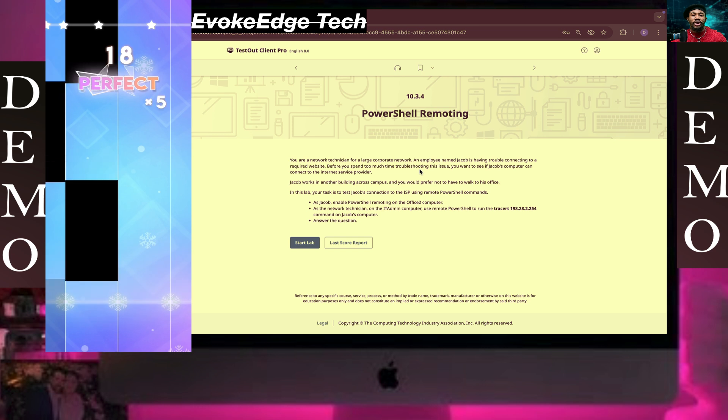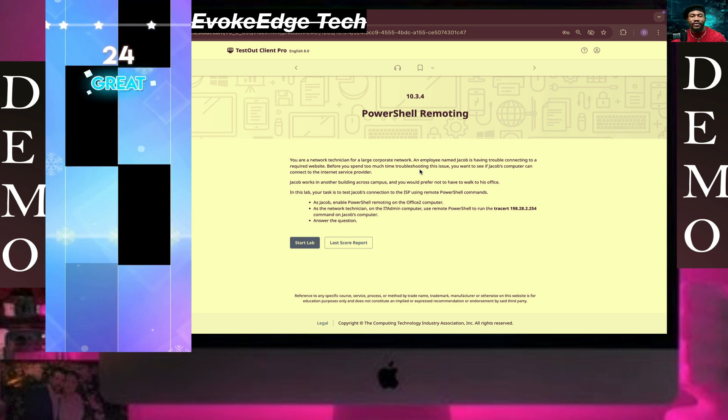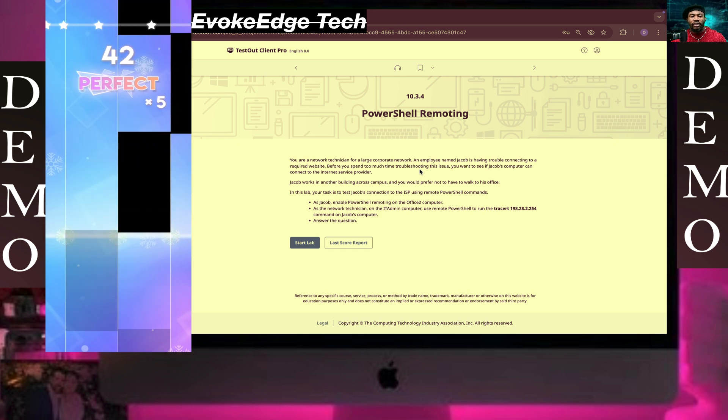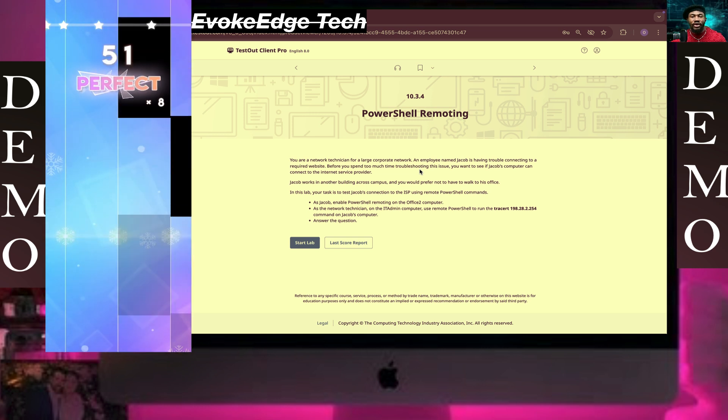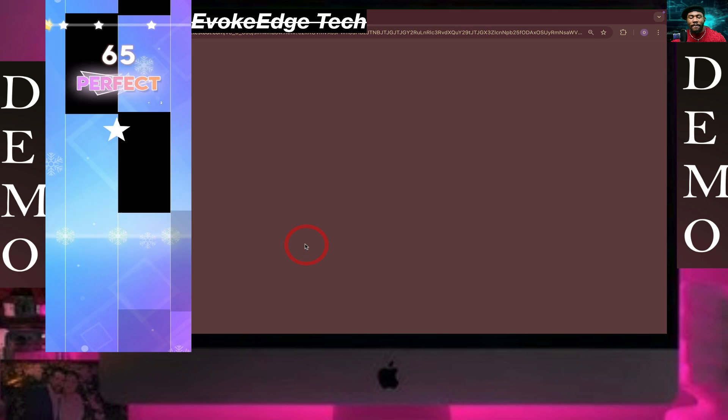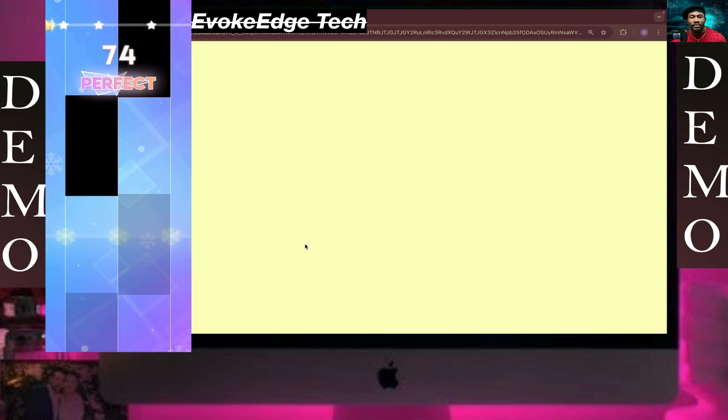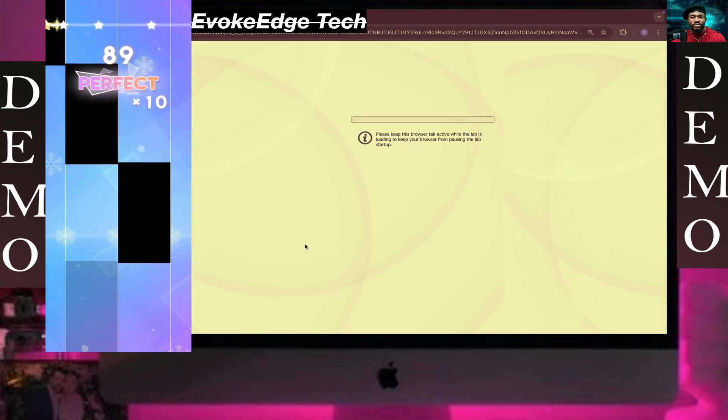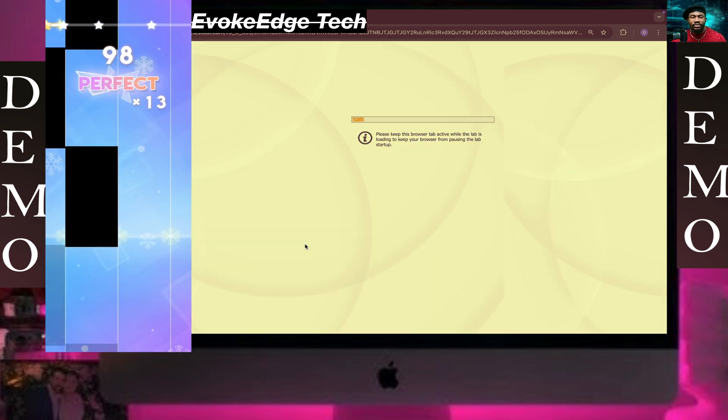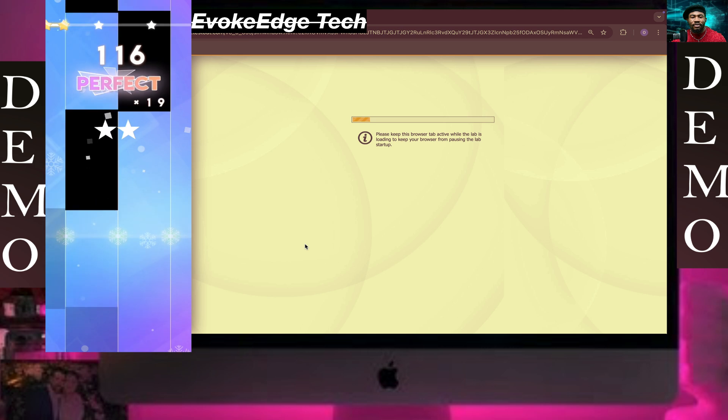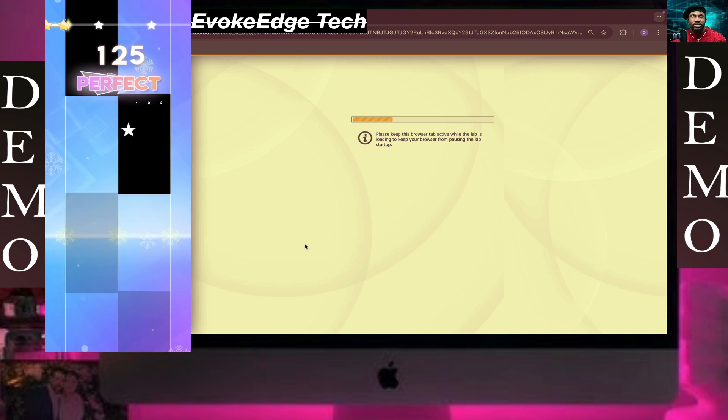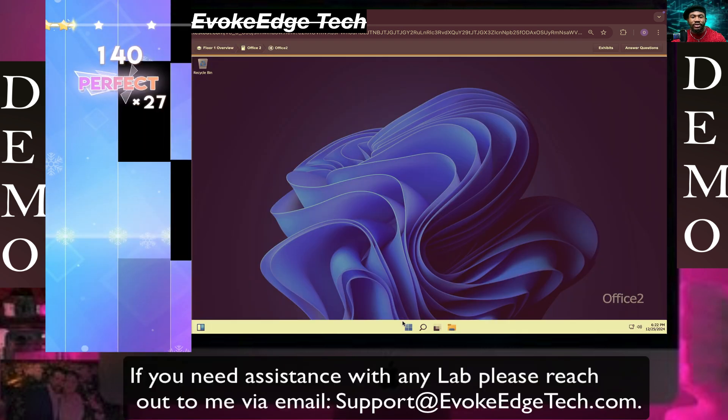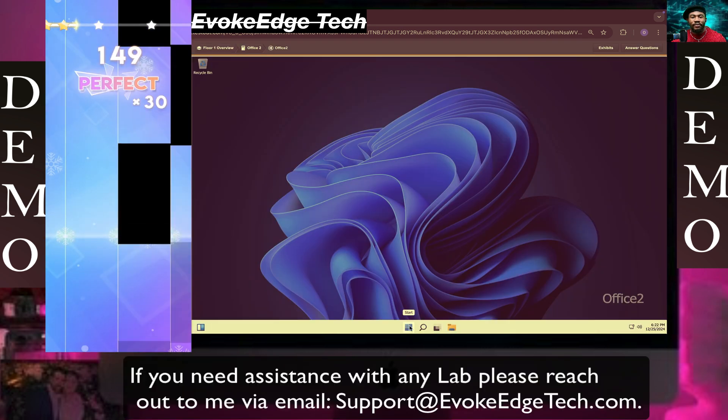I'm coming to EvoEdge Tech and we're going to be working on live PowerShell remoting. Start live, so we're going to click on Start.